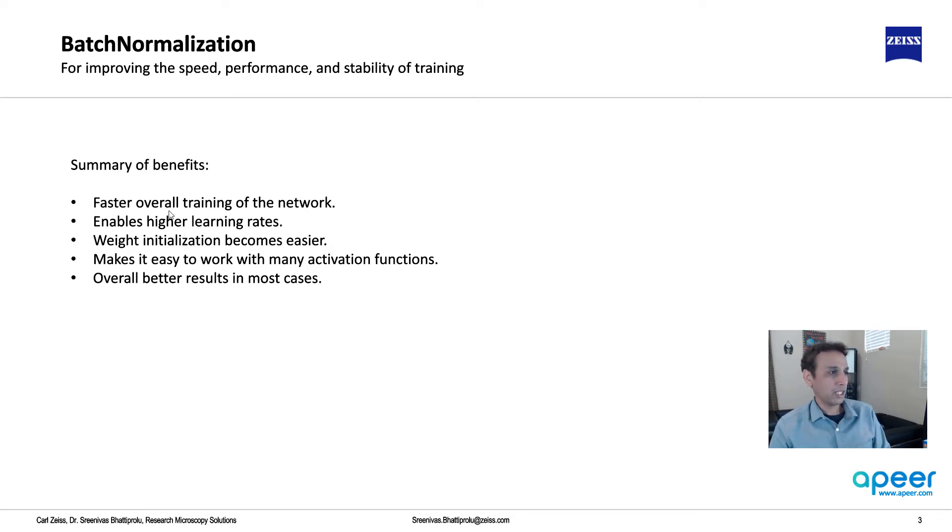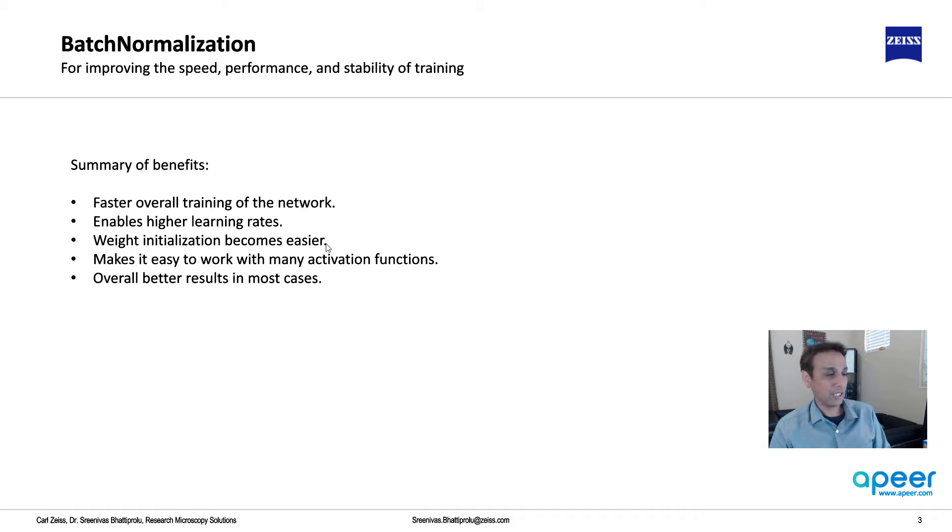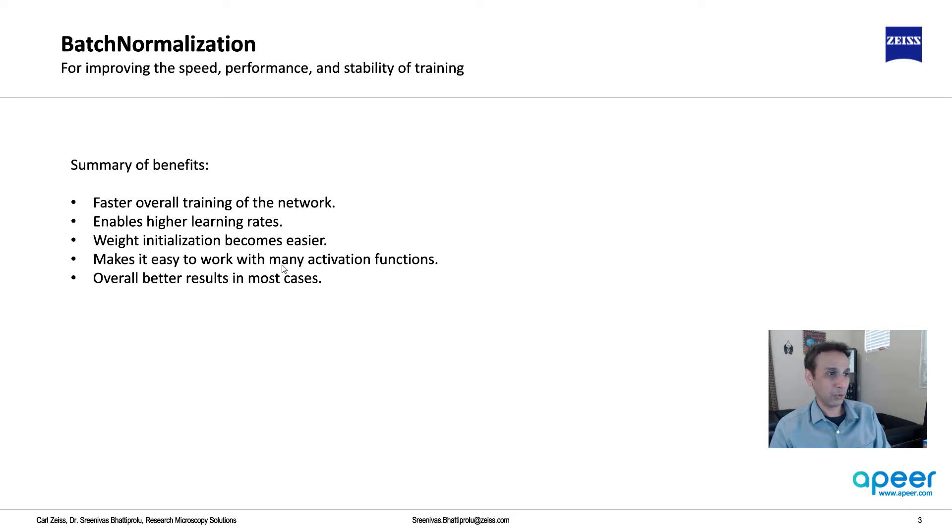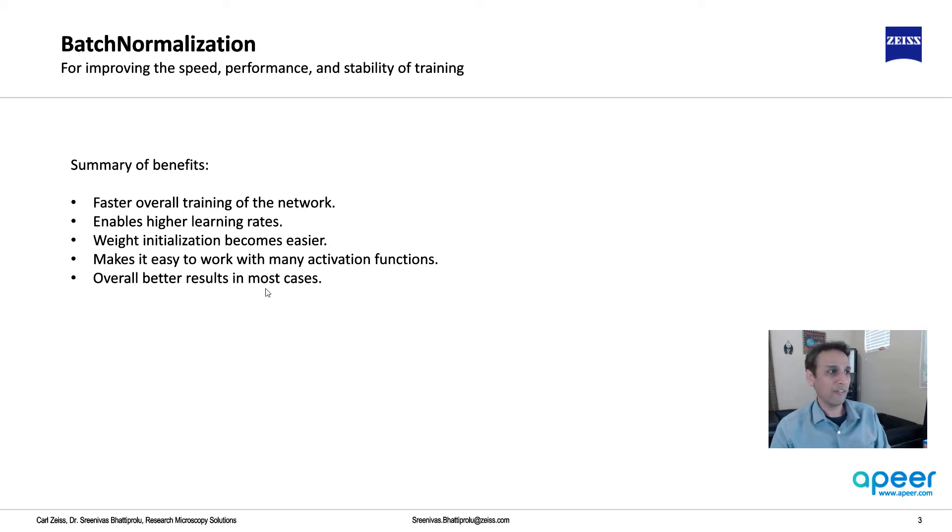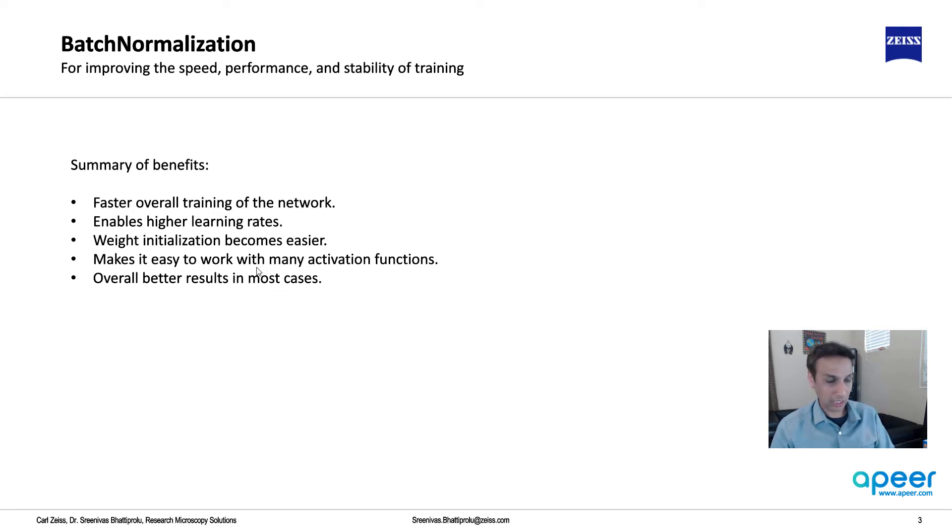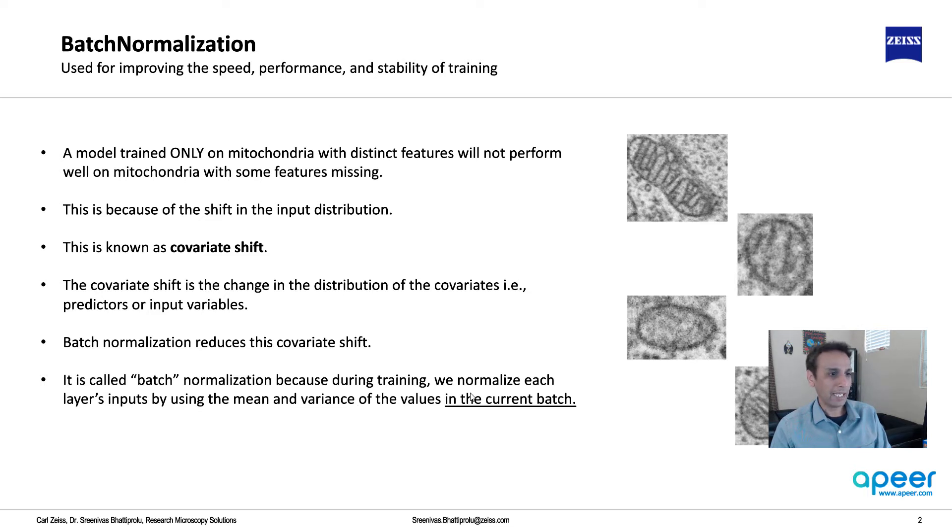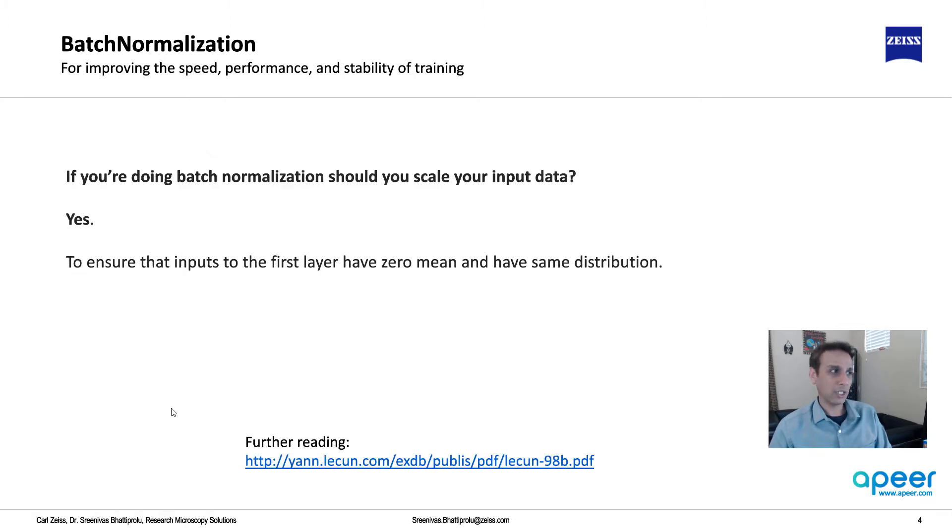Weight initialization becomes a bit easier. For each of these you can do in-depth research on why this is, but weight initialization becomes easy and makes it easy to work with many activation functions, not just ReLU but others. Overall better results in most cases. Using the mean and variance of that specific batch, it normalizes each layer's inputs, and the benefits are as we just saw.